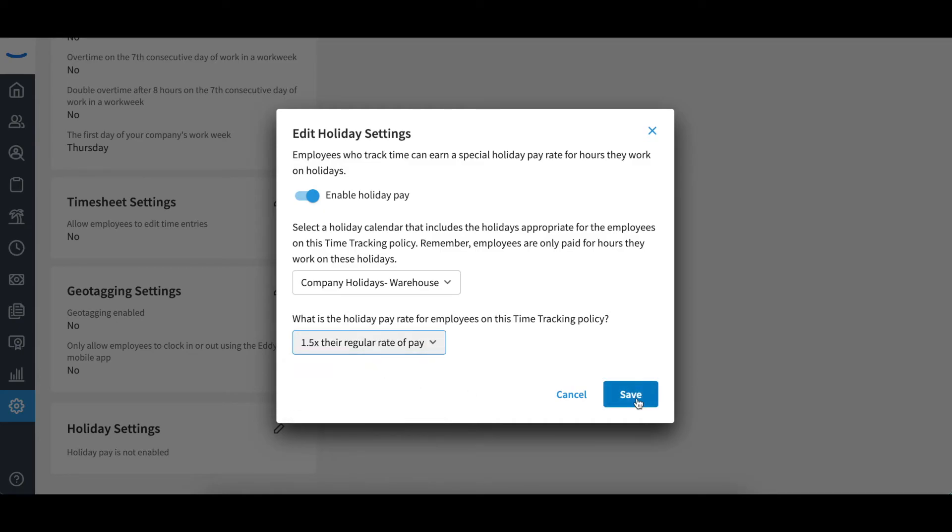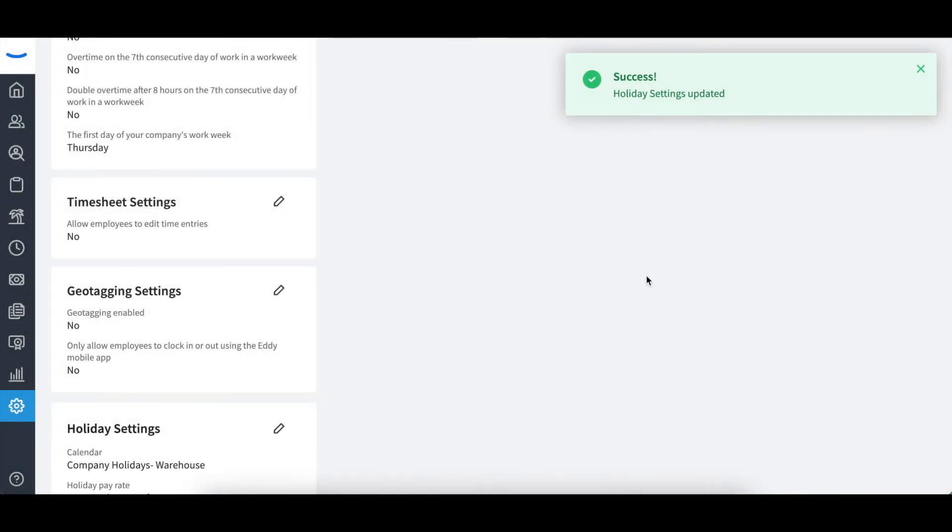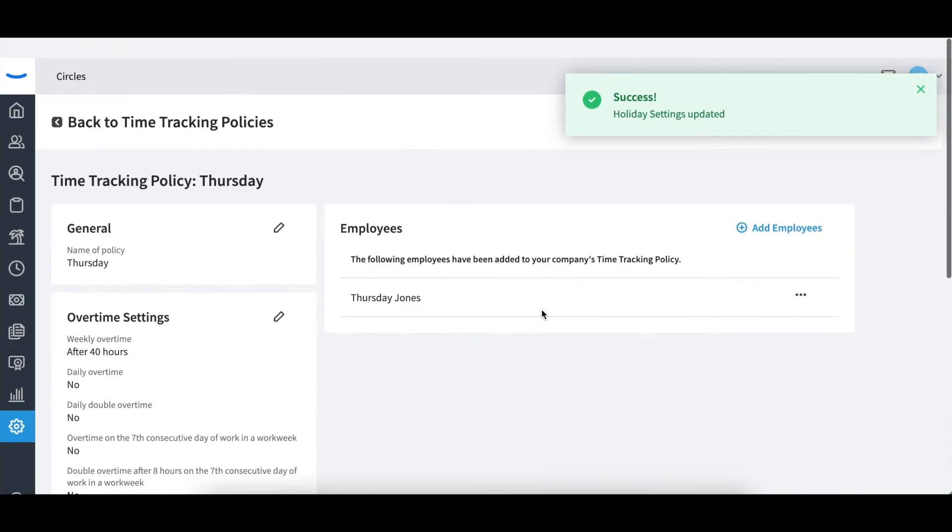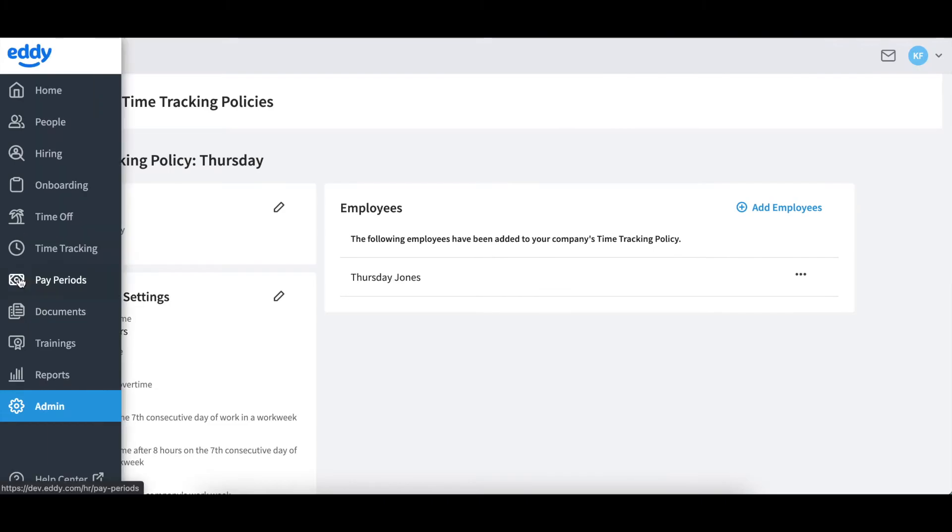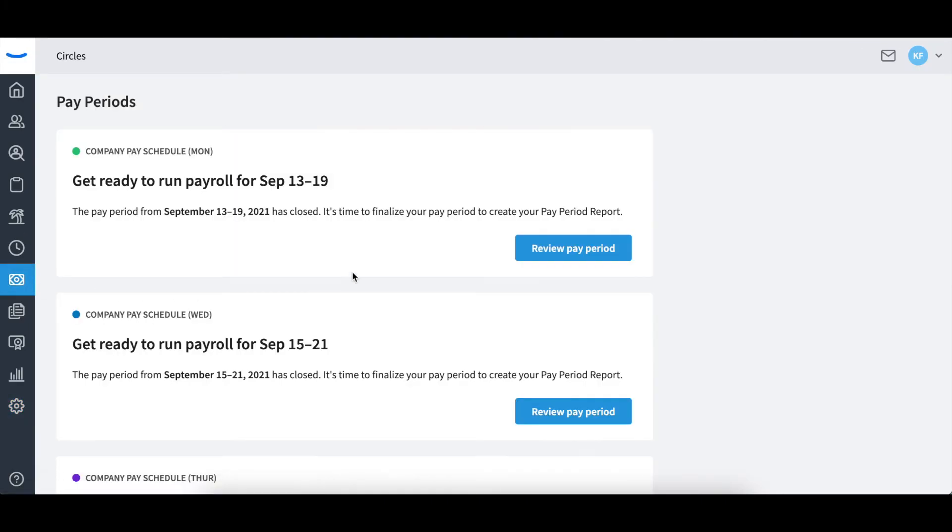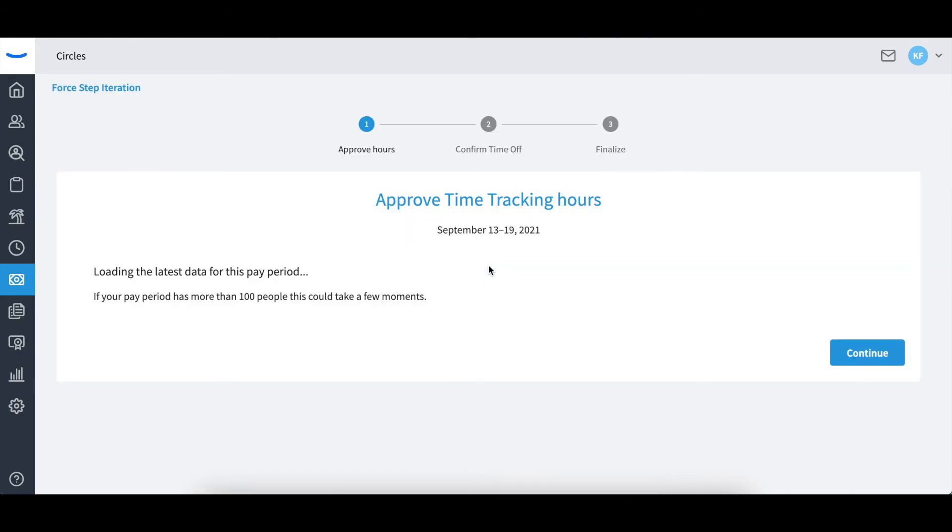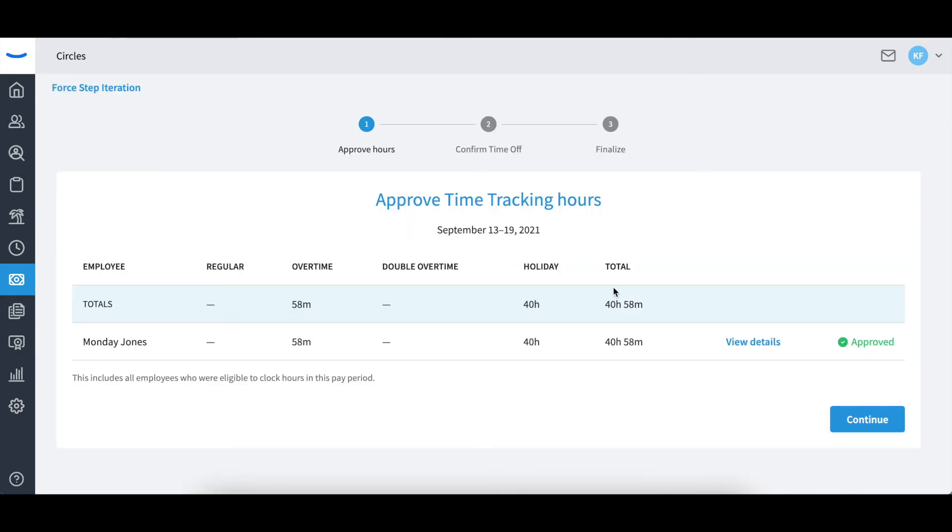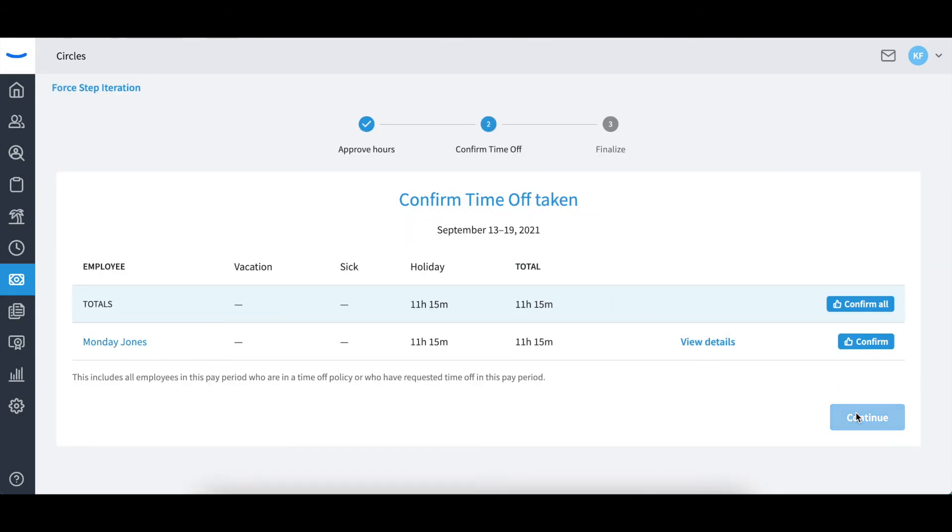You will also be able to edit any holiday hours through the pay period finalization process. This option to edit will be under the time off section of finalization.